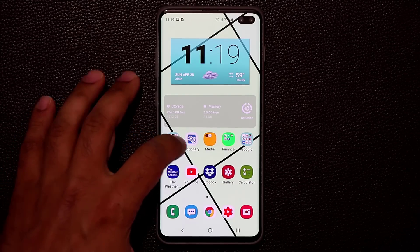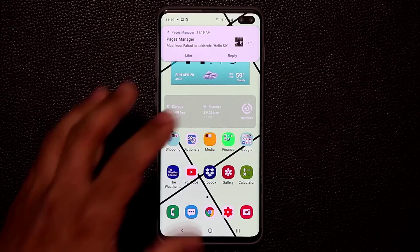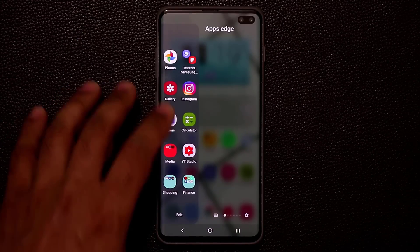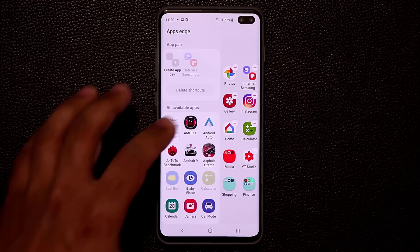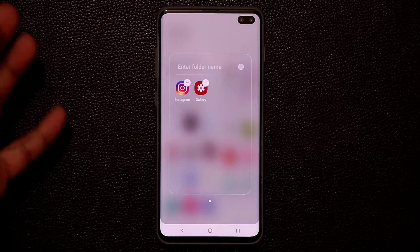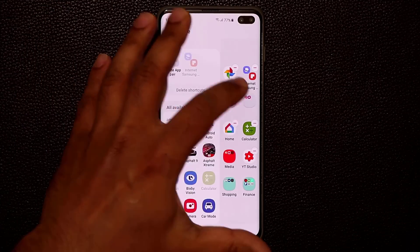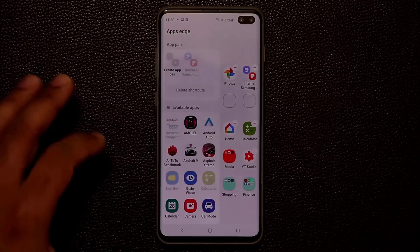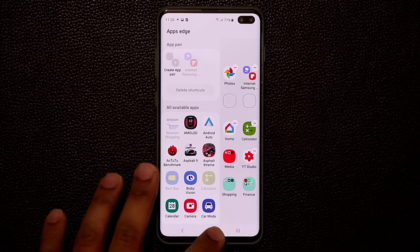In the Apps Edge panel, if you want to create a folder, tap Edit, then grab one app and drop it on top of another to create a folder, give it a name, and you're done. You can also delete folders you don't need.